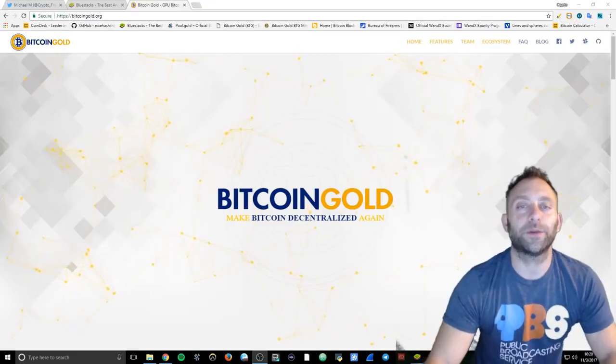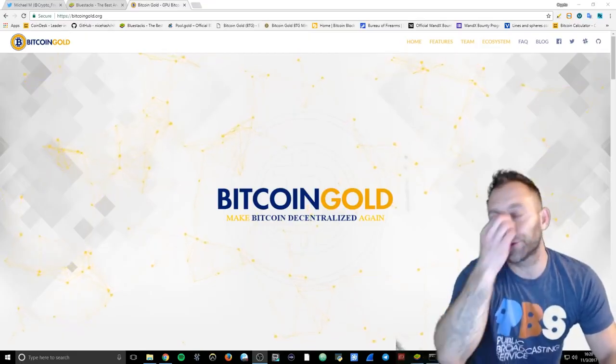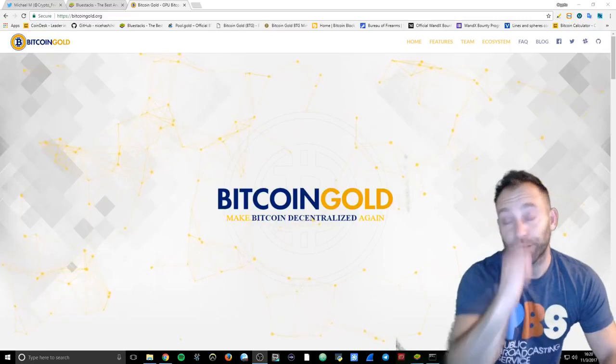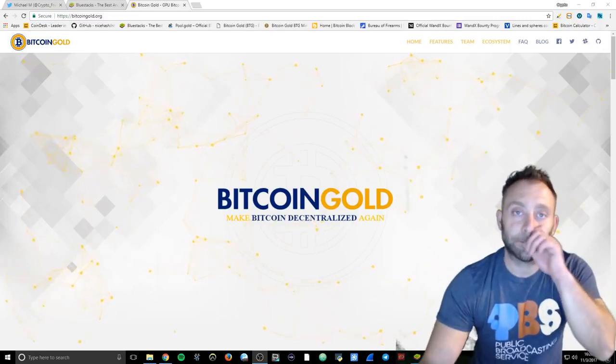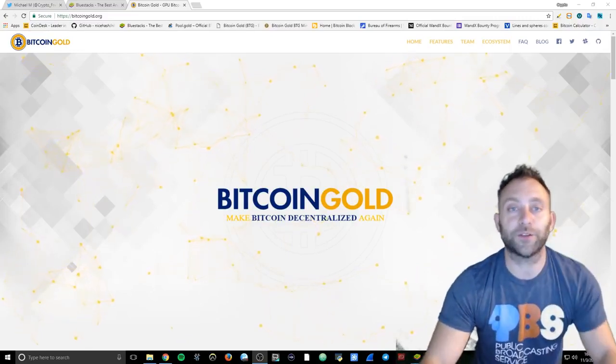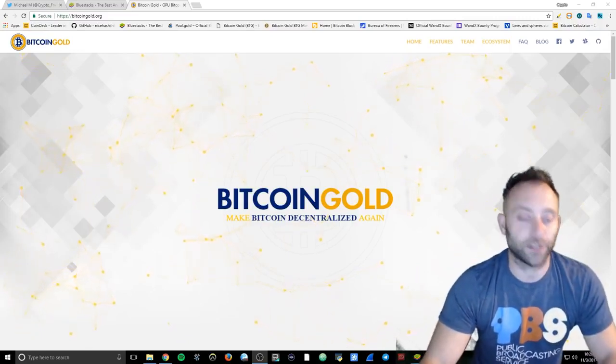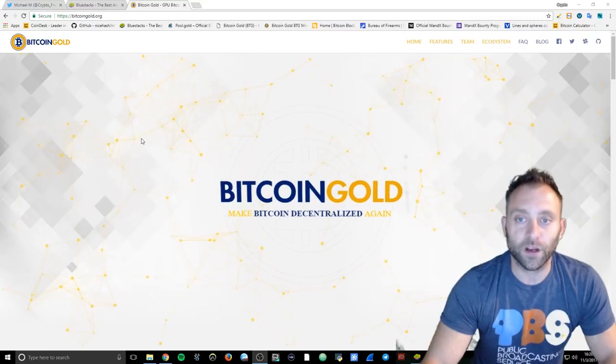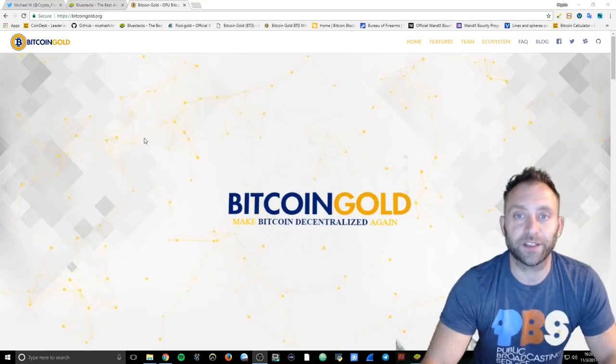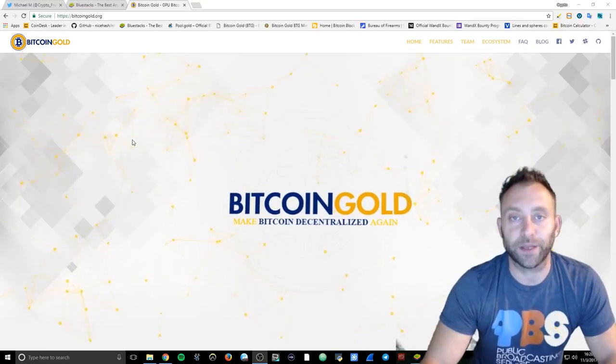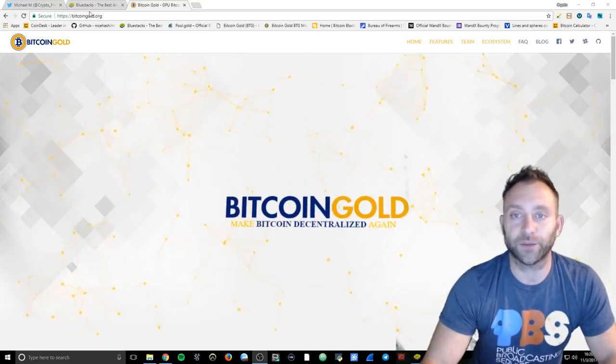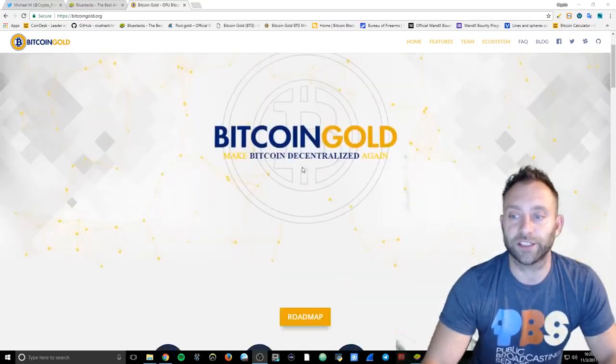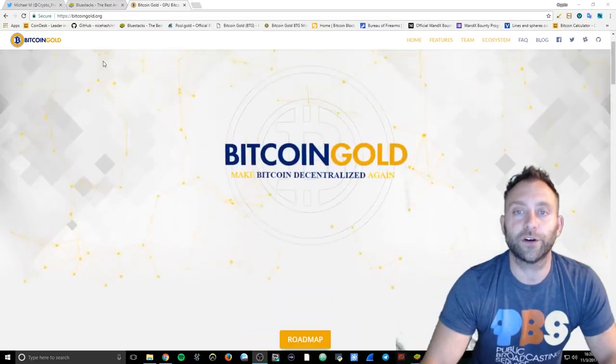What's up YouTube, my name is Mike, this is Crypto News Review. It is November 3rd, 2017, and I'm gonna be talking to you about the Bitcoin Gold wallet. A lot of people have been asking me after seeing the videos I was making, wondering how do I get the wallet. So let's get into it.